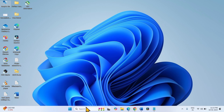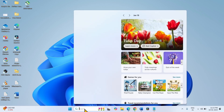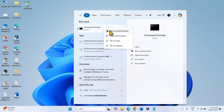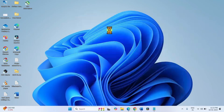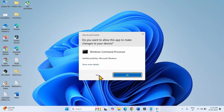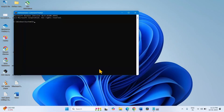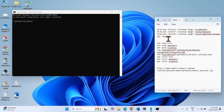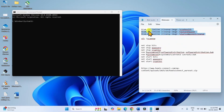Click on Search and type CMD. Right-click on Command Prompt and select Run as Administrator. Click on Yes. These are DISM command line tools. Copy the first one and paste it into the command prompt.